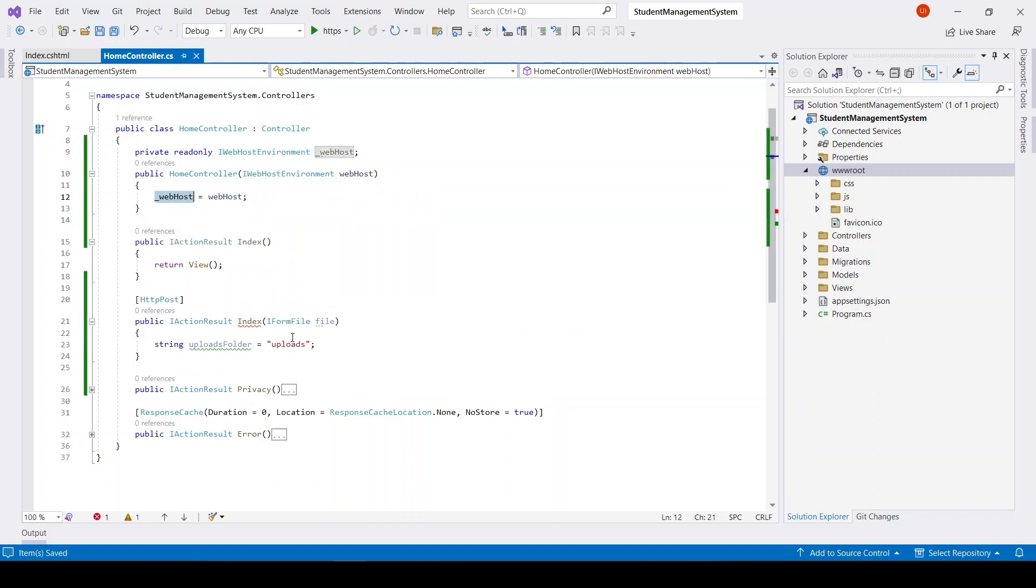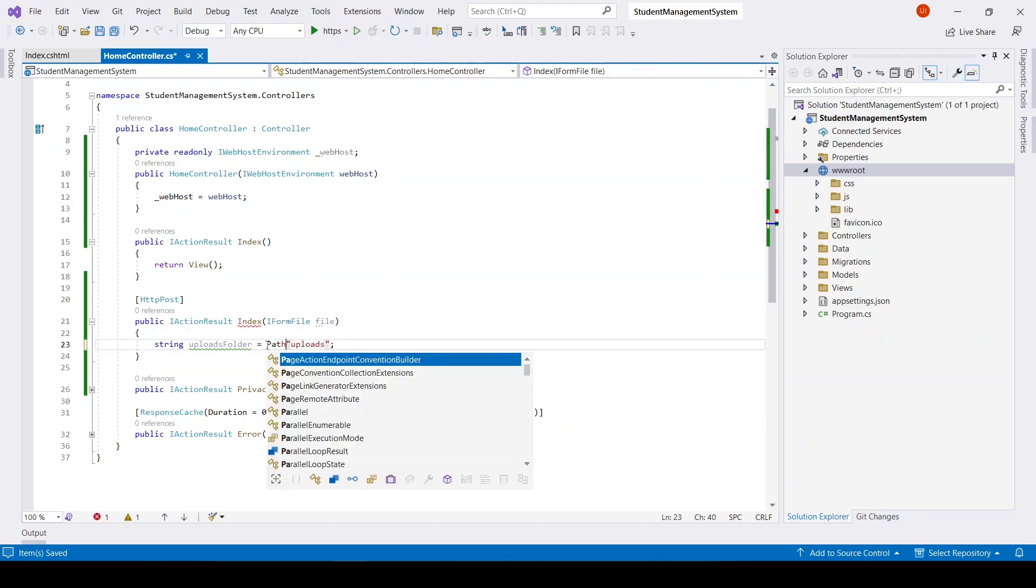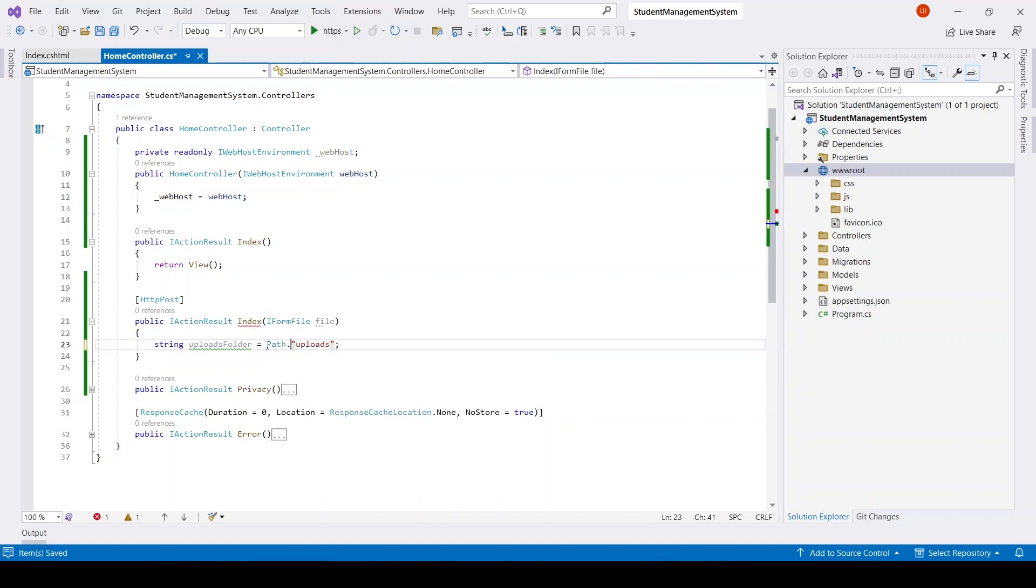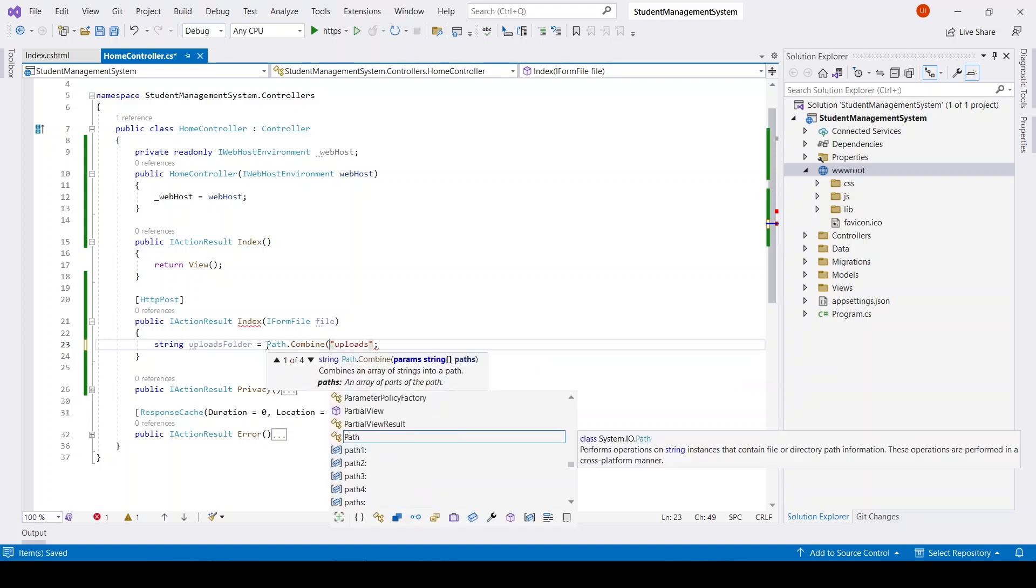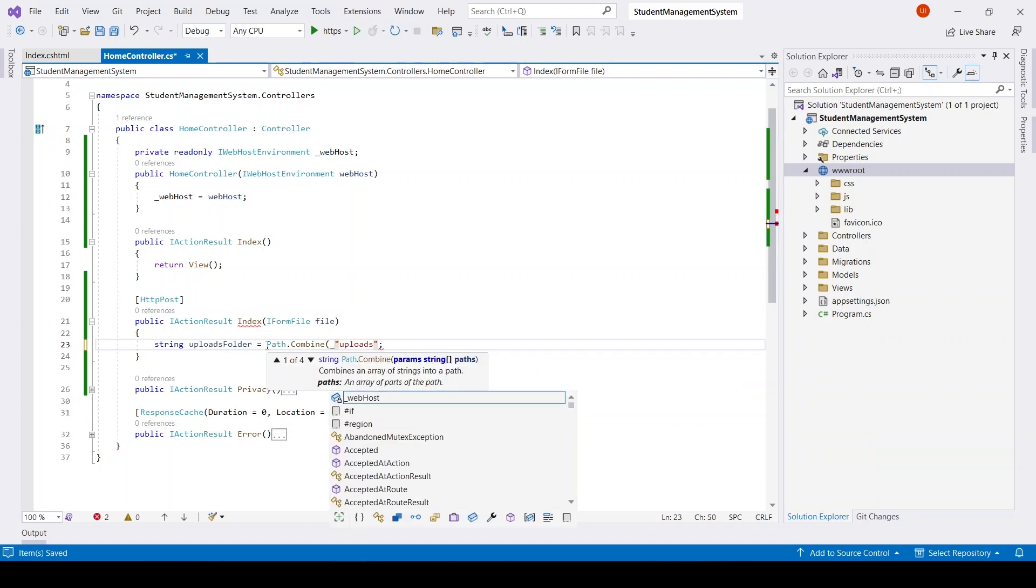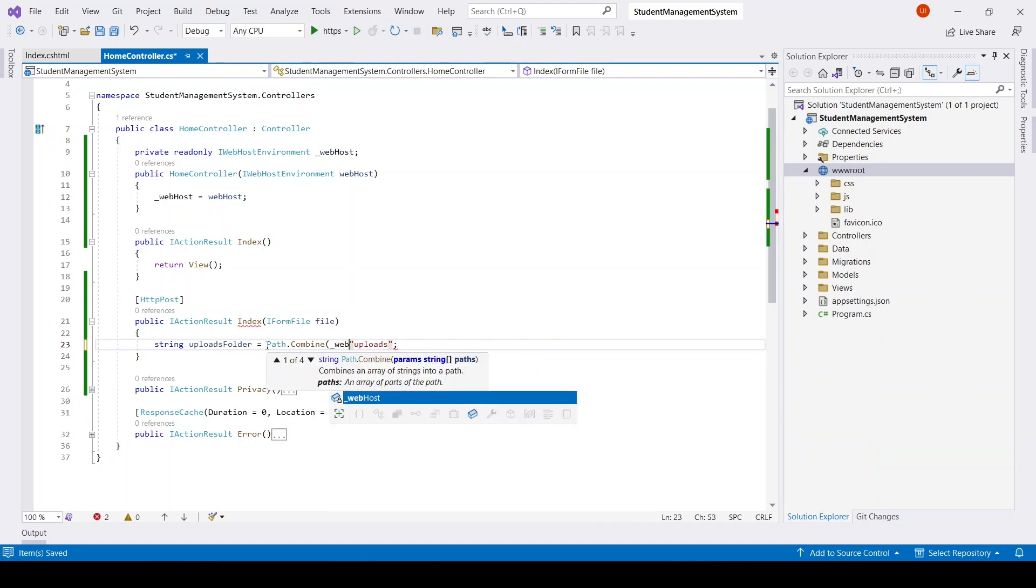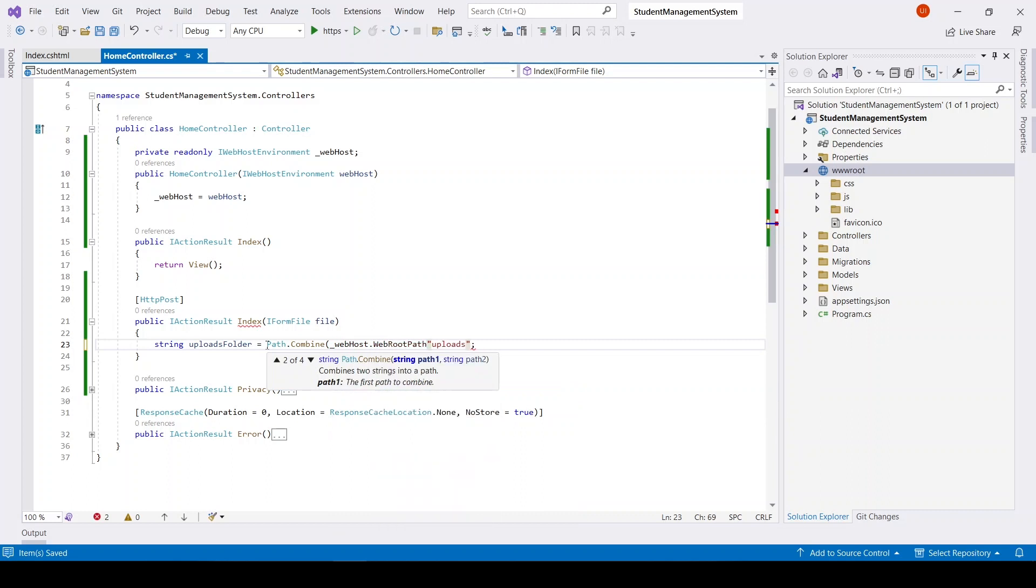Now here I will have Path.Combine, and it will combine that webhost.WebRootPath, comma 'uploads'.